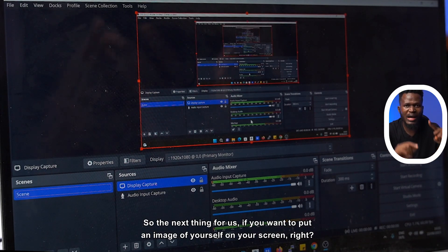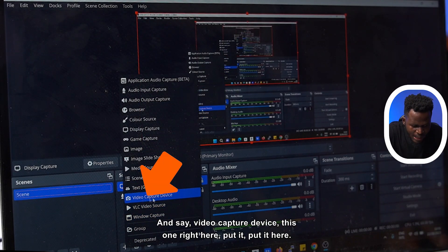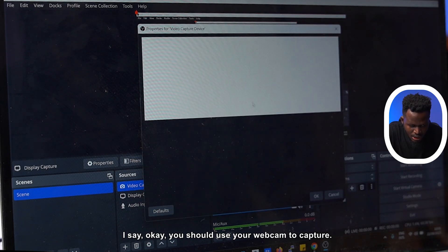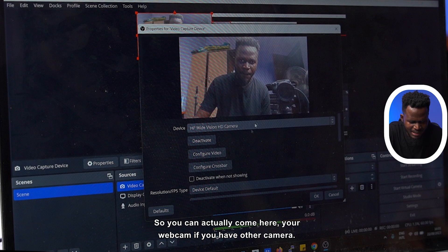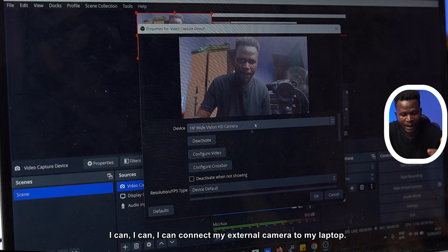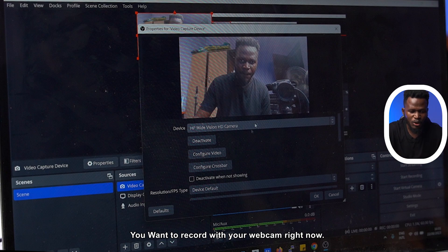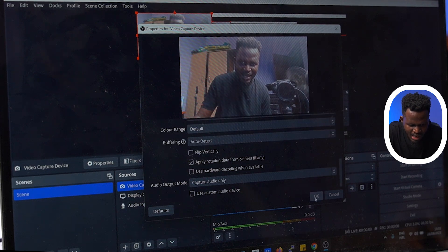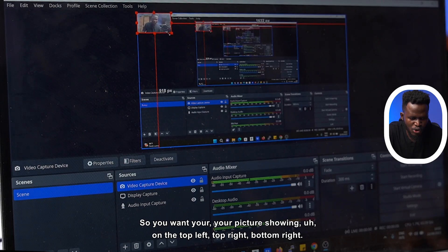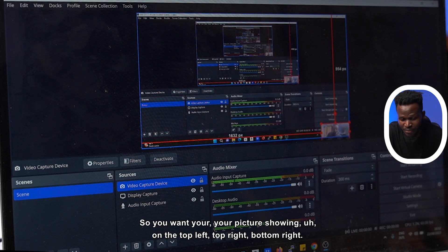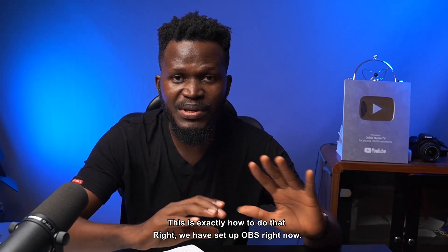If you want to put an image of yourself on your screen, you can do that by coming here and selecting video capture device. Hit OK — it should use your webcam to capture. You see it's capturing me right now as I'm talking. If you have other cameras or want to connect an external camera to your laptop, it's going to show up right here. I'm going to select my webcam and say OK. My webcam shows here. You can make it smaller and position your picture — top left, top right, bottom right, or bottom left — wherever you want your picture to show while you're recording.